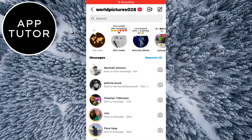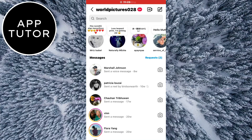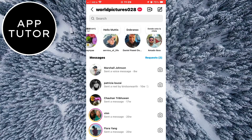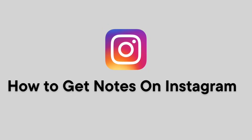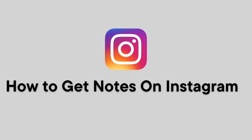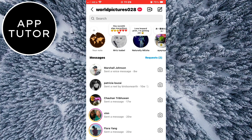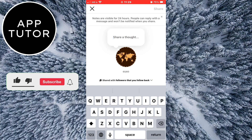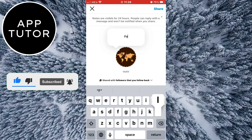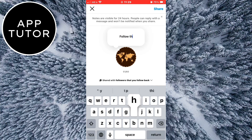Hi everyone and welcome back to another simple tutorial. In this video, I'll show you how you can get Instagram notes if they are missing from your account. Instagram notes are a new Instagram feature where users can share simple notes and thoughts in the form of a note, and they appear at the top when you open your messages. If you are missing the feature, follow my steps.